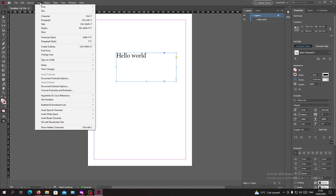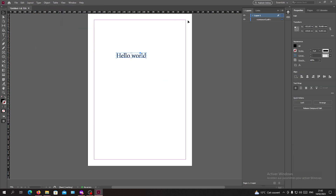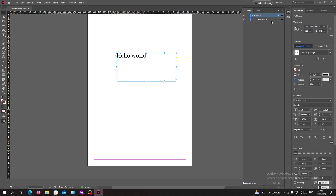I'll go to Type, then select 'Create Outlines' and click on it. As you can see, my text has already changed — it was a normal text before, and now it has been converted.